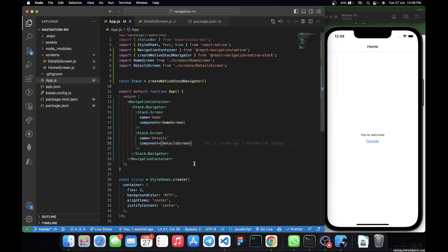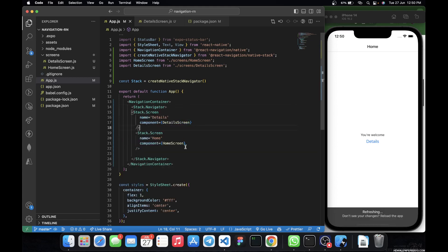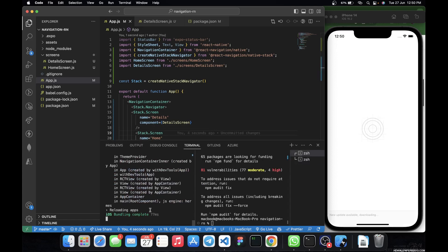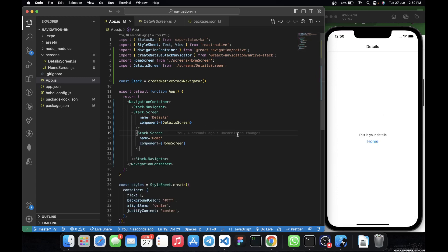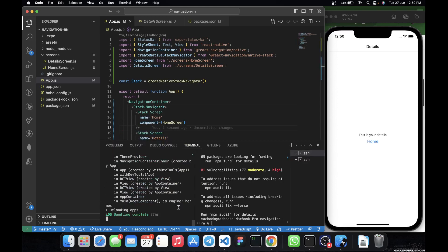Now the DetailScreen is also in the stack. The order matters — since HomeScreen is listed first, it will be the first screen displayed. For instance, if I bring DetailScreen to the top, it appears instead of HomeScreen. Let me refresh — and you can see the DetailScreen is now shown first. That's not what we want, so I'll move it back to its original position and restart the app.